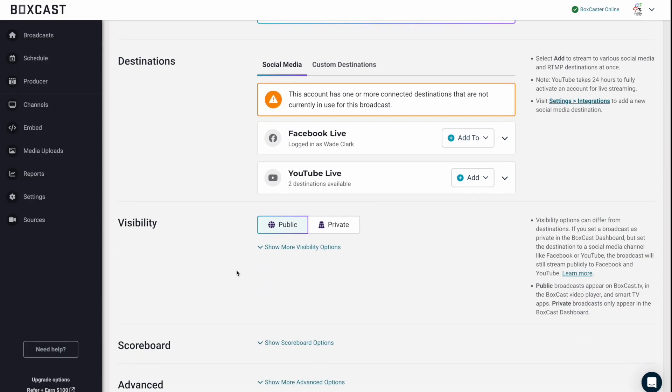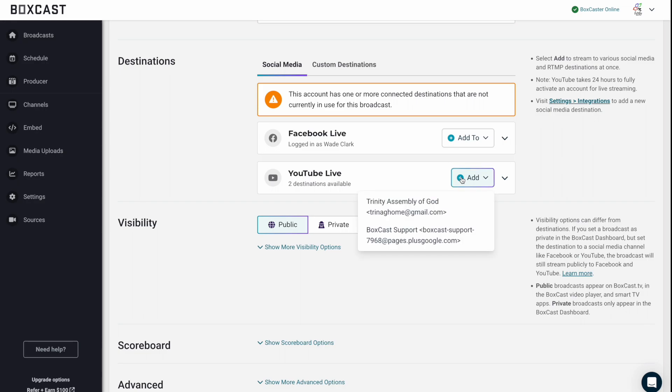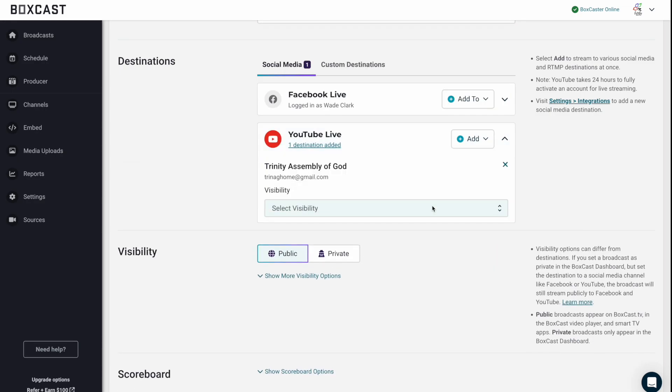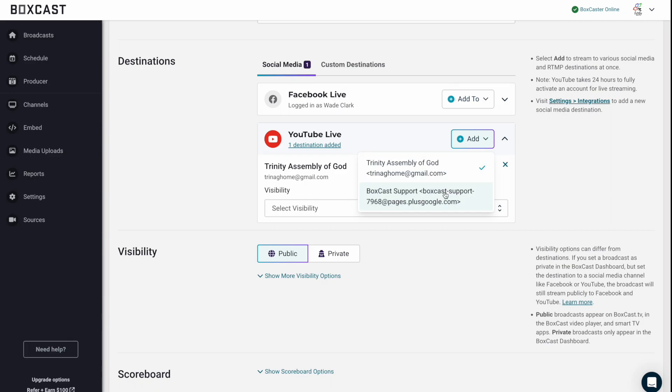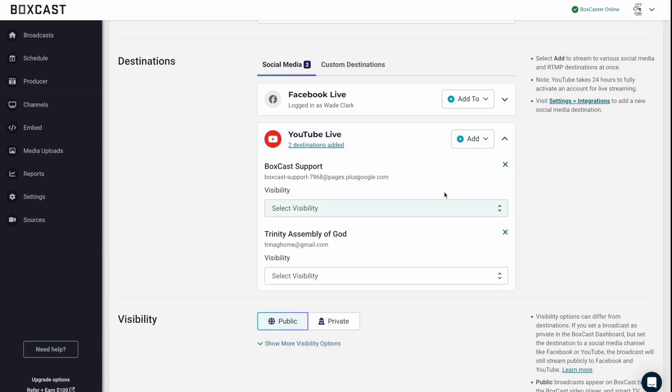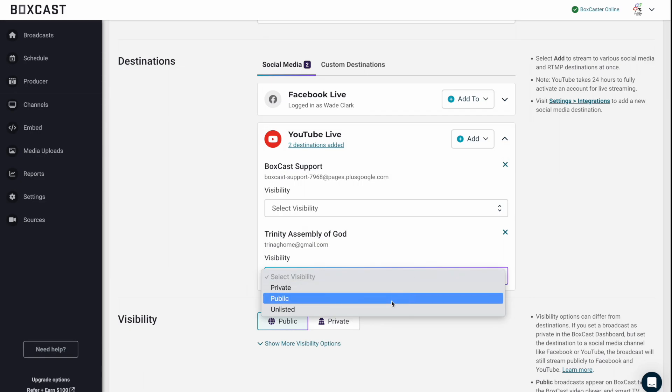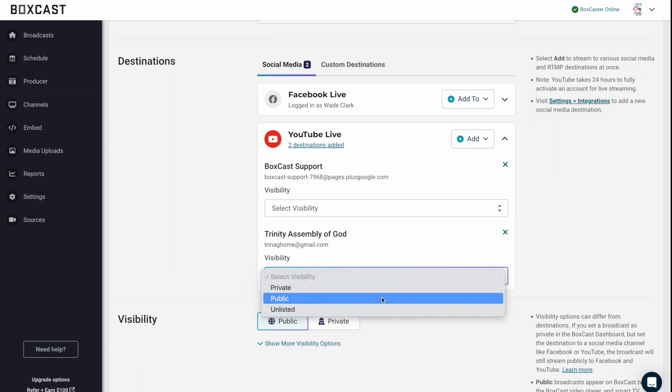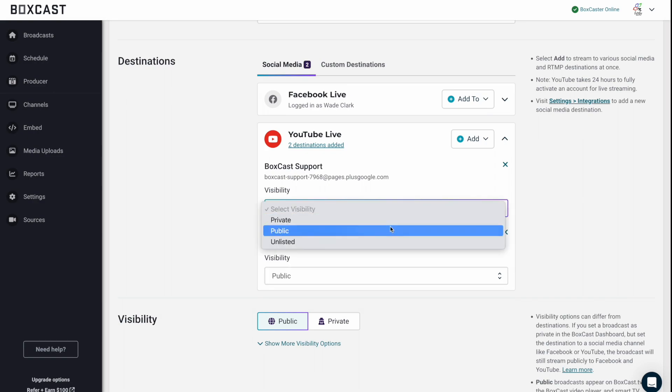So next, let's talk about our destination. So if you want to go live to Facebook or YouTube, you're going to do this right here. So you'll see if you just want to click on YouTube or whatever, you can select one of the things to go to. And if you have multiple YouTube pages like we do in this account, you can select those as well. You're going to want to select the visibility to be public or unlisted. Private is obviously going to be private on YouTube. So let's just make them public.